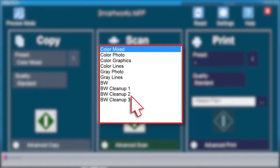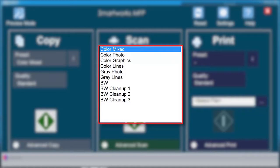Use Black and White 2 or 3 when scanning black and white documents that are more challenging. These modes utilize adaptive thresholding for images with color cast in the background.